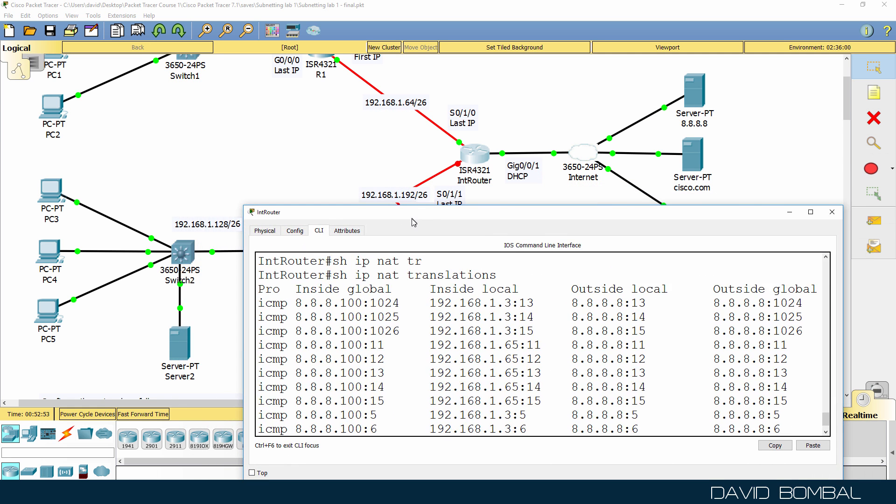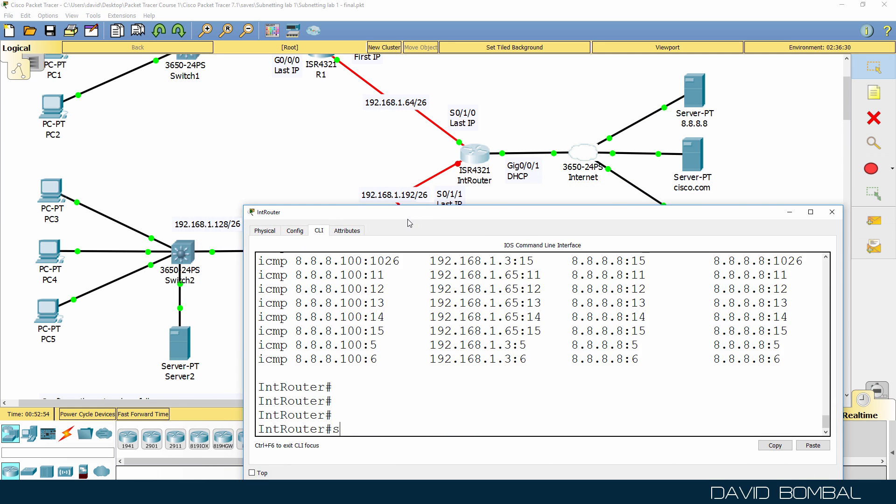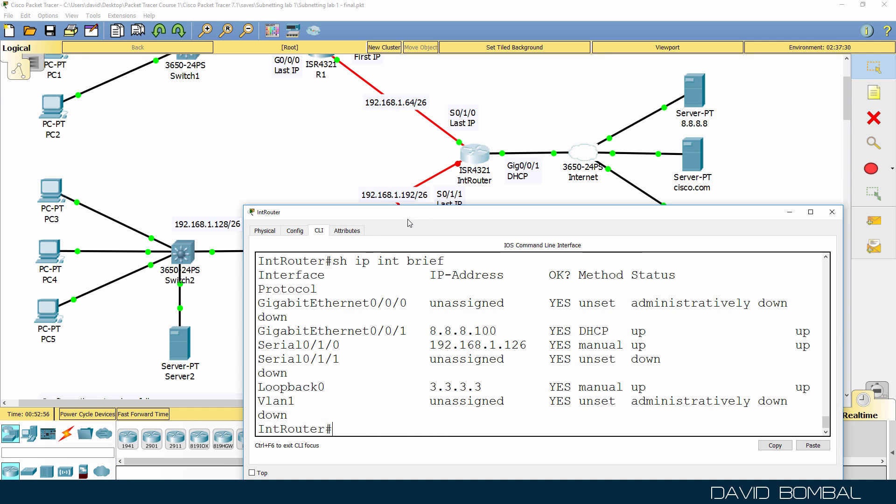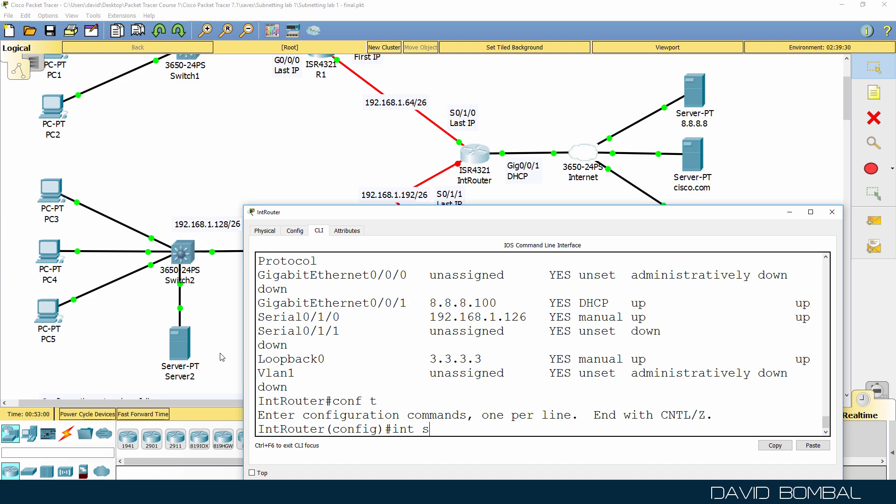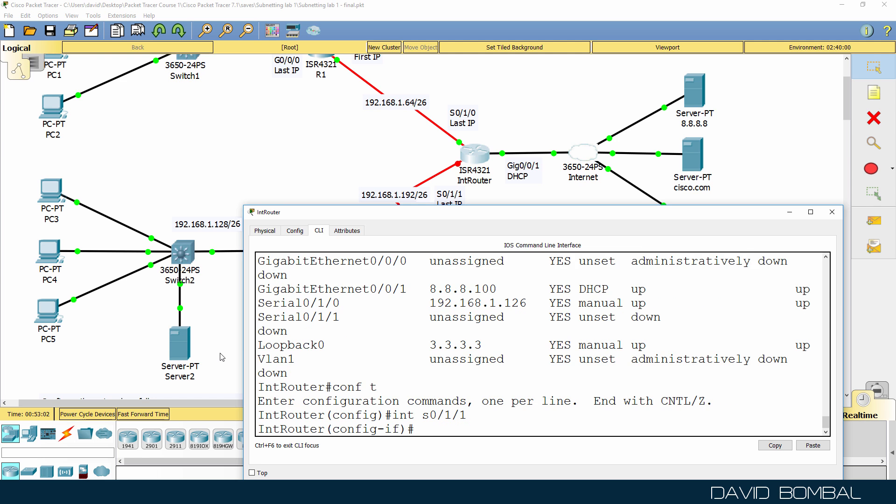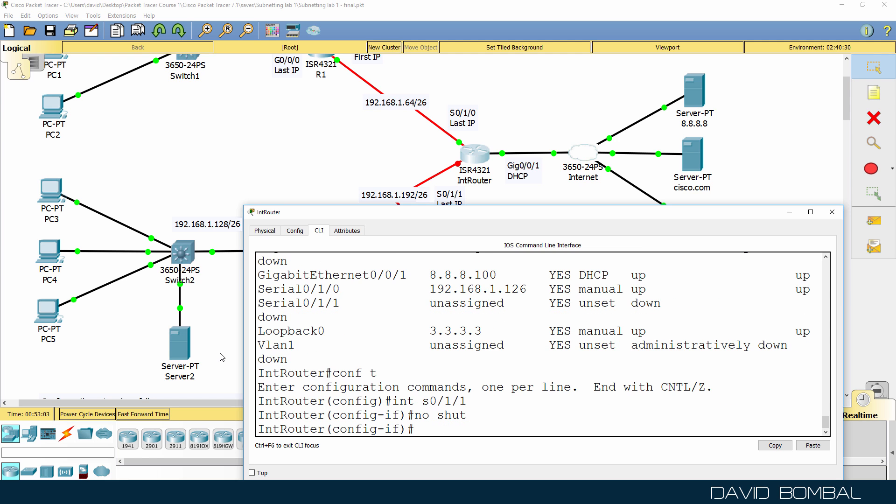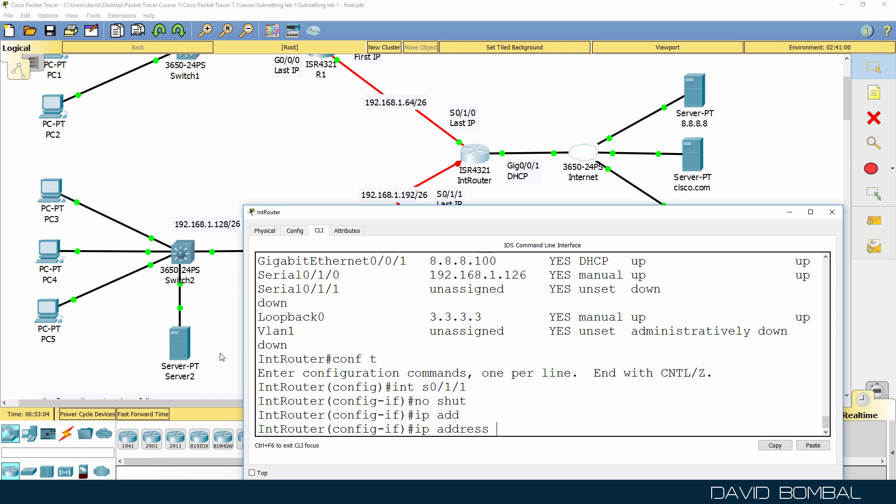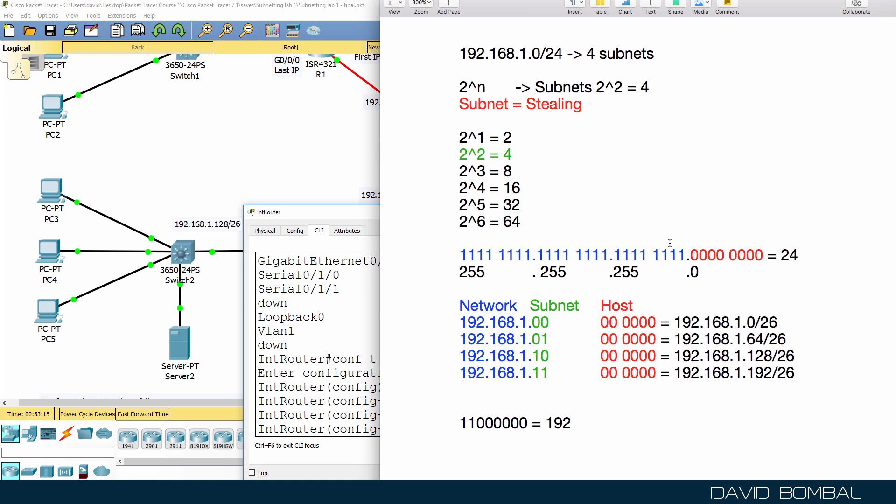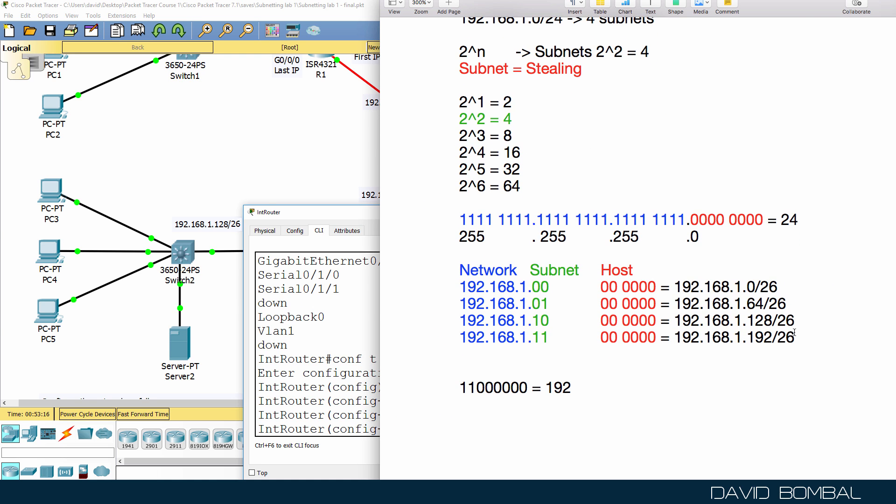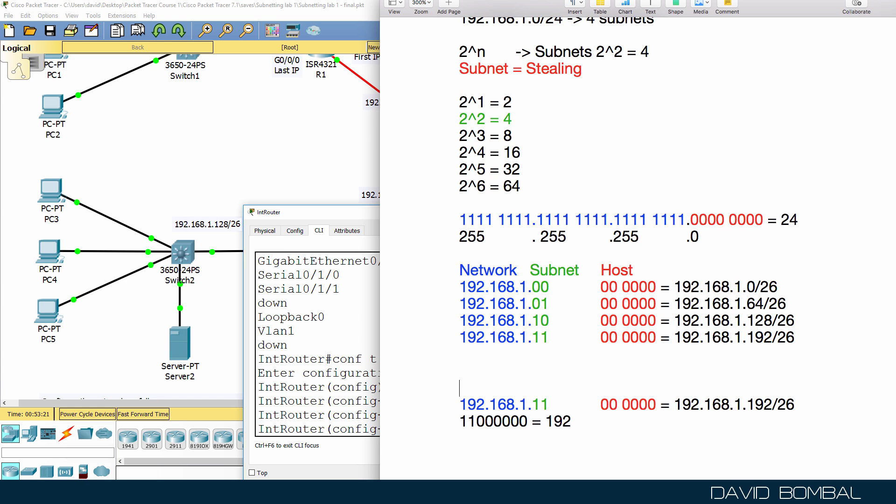So on this router, show IP interface brief. We still need to configure the serial interface, it's currently down. So no shut to that. IP address will be 192.168.1, and this is a little bit more difficult. To work out the broadcast for the subnet, you just populate the host portion with binary ones.